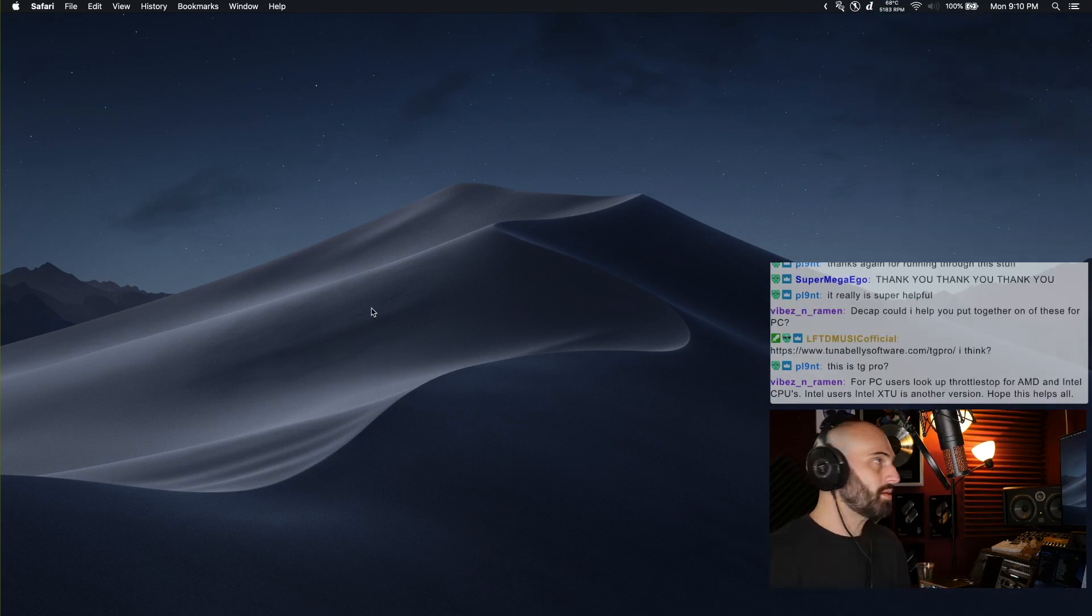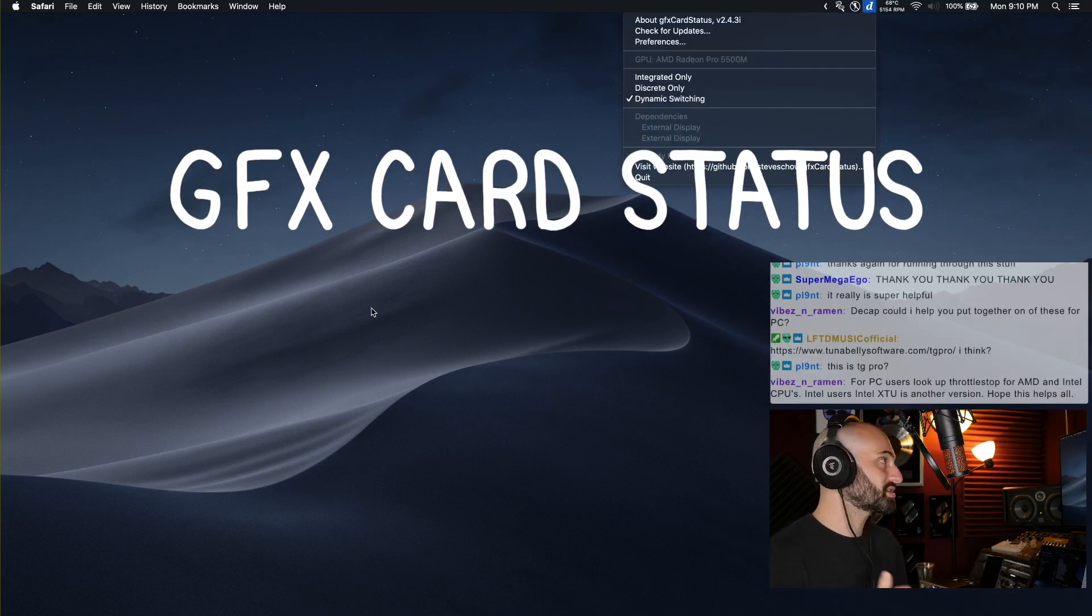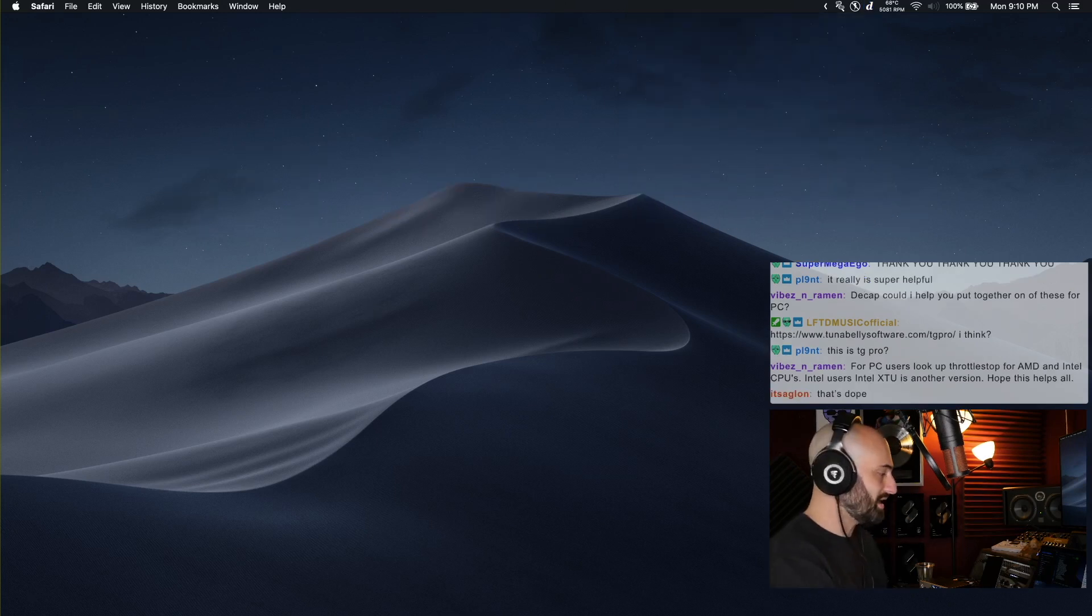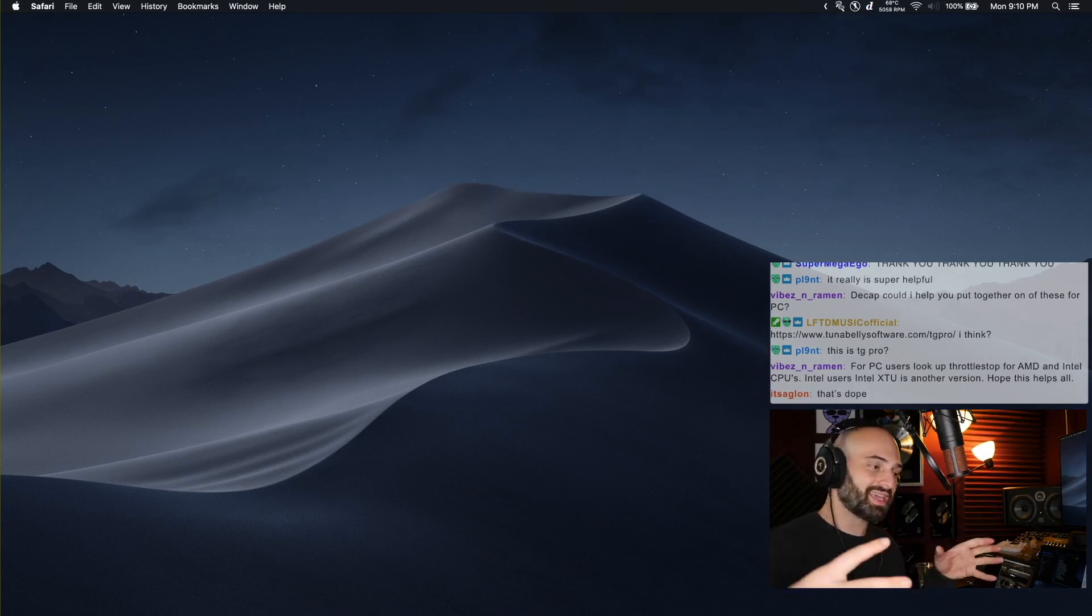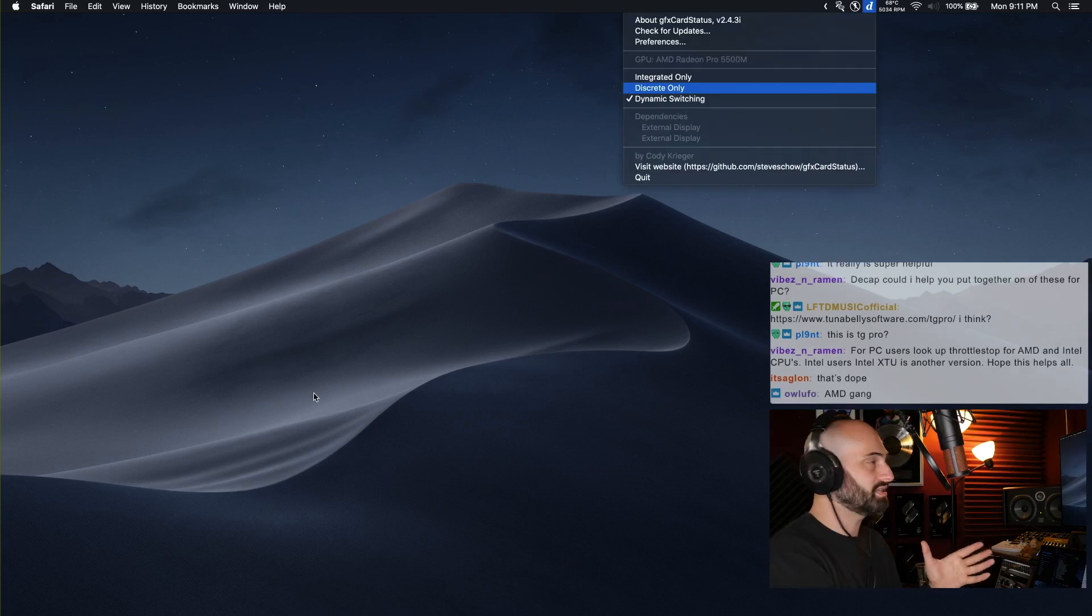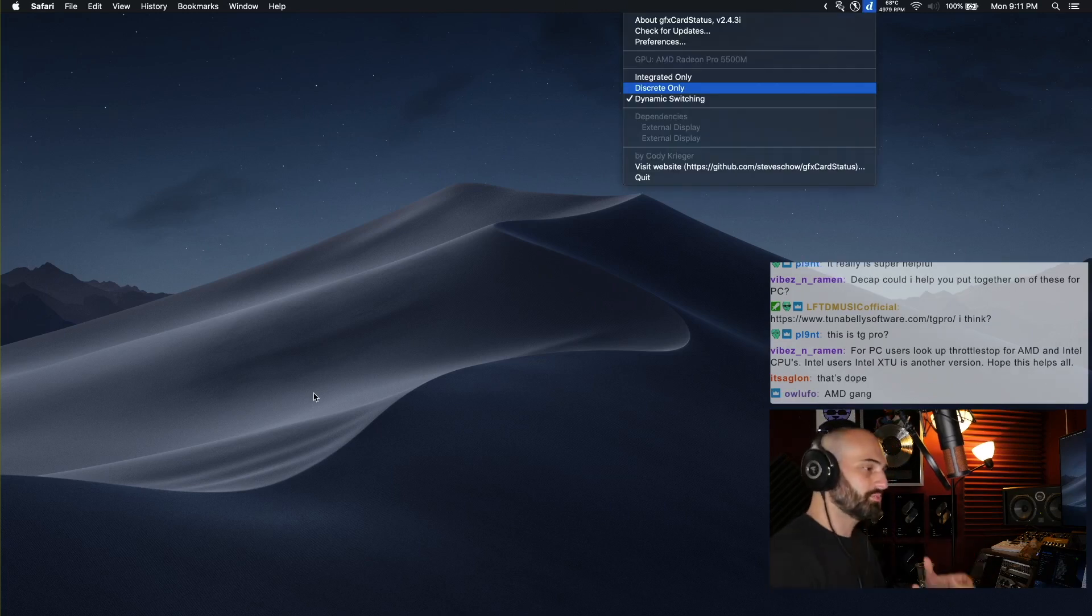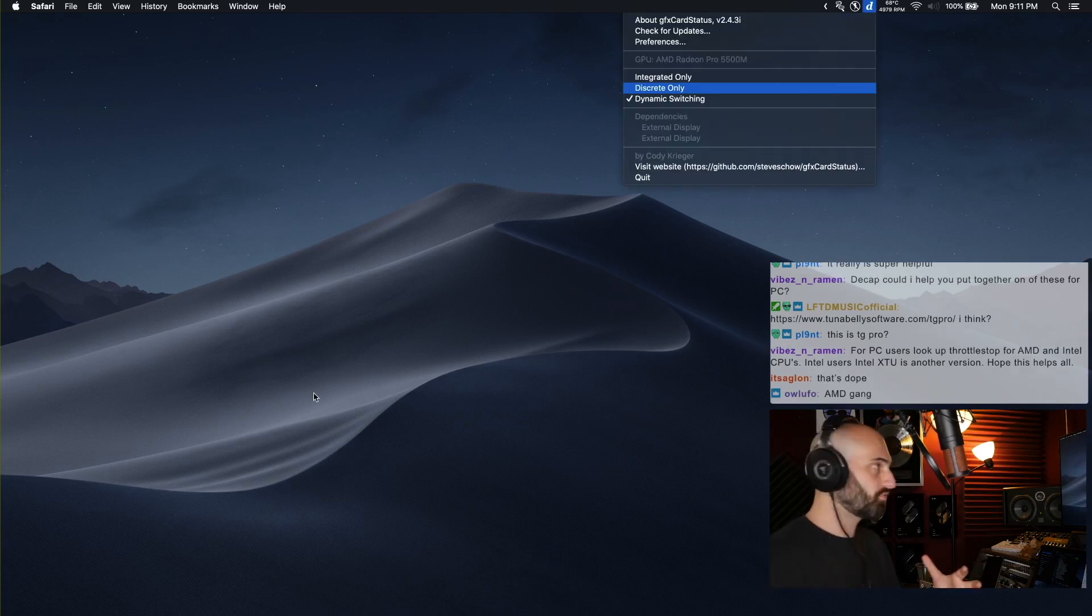And there's one more app called GFX Card Status. For example if I load Final Cut Pro or something like that it's gonna kick in the discrete graphics card which gives you better graphics performance.